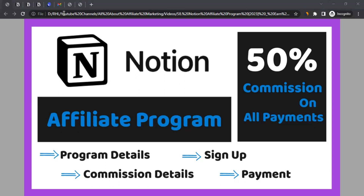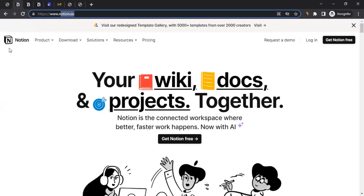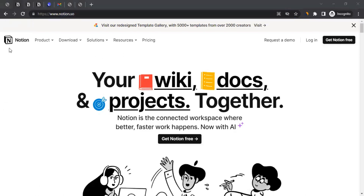Let me take you to the website, which is notion.so. For those who don't know what Notion is, Notion is a powerful all-in-one workspace and productivity tool that allows individuals and teams to organize, collaborate, and manage various aspects of their work and personal lives. It provides a flexible and customizable platform where users can create organized notes, documents, databases, wikis, task lists, and much more all within a single interface.